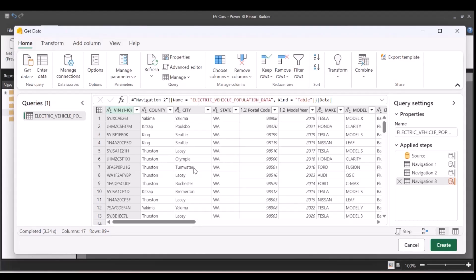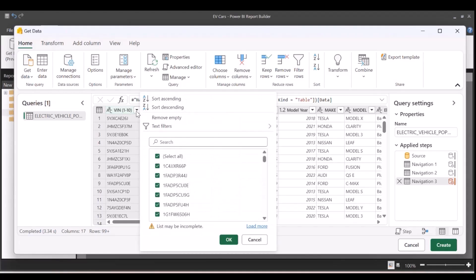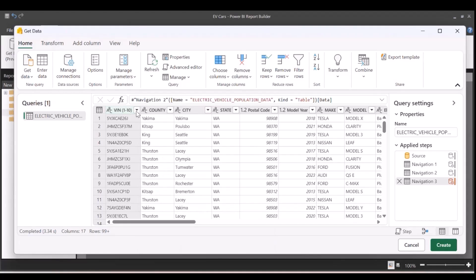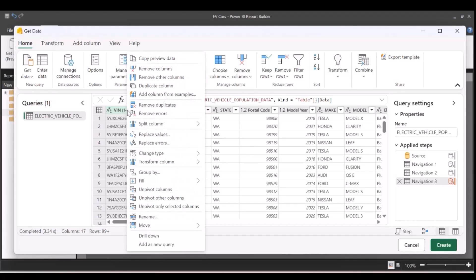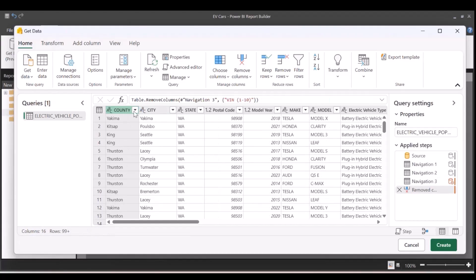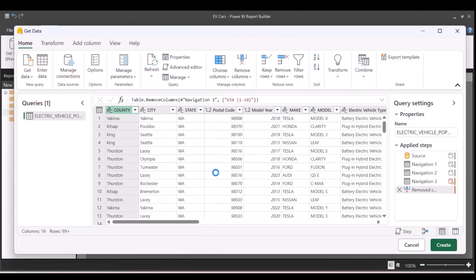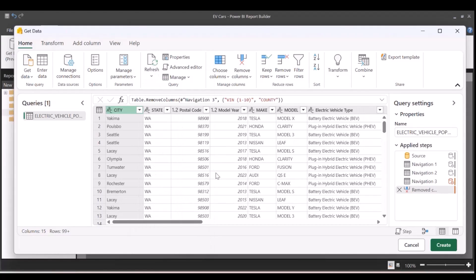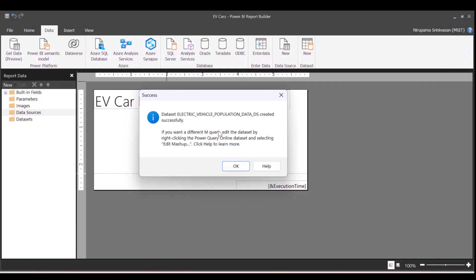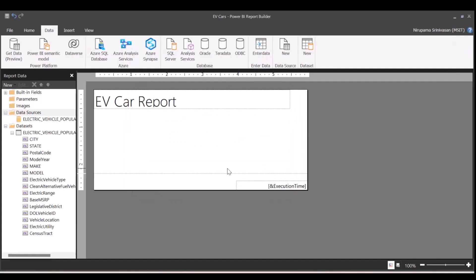For this report, I could remove a few of these columns because I don't need them. I'm going to remove column, win column. I'm going to remove the county column. I think this is good. The dataset is successfully created, and you can see the data source and dataset in Report Builder.